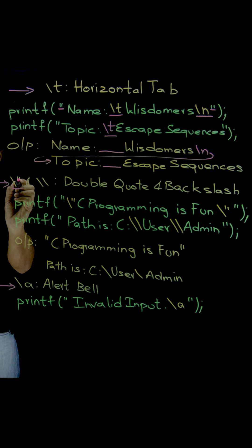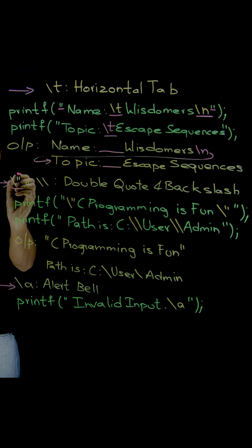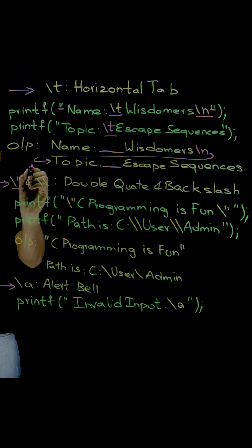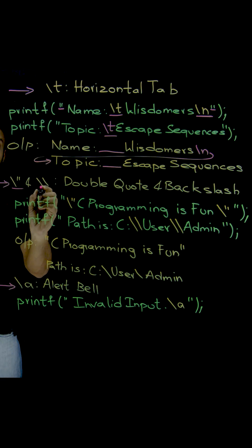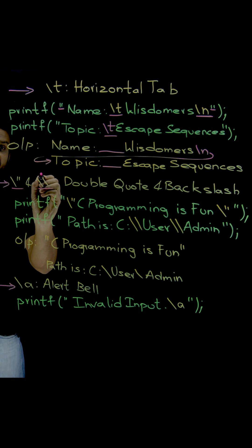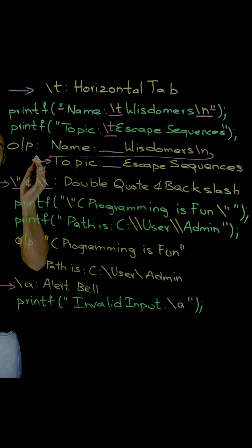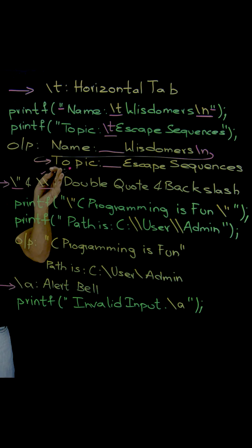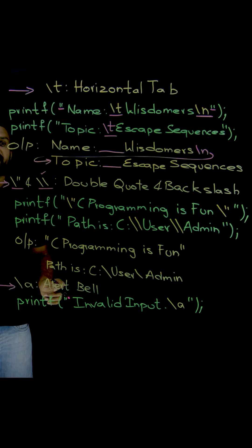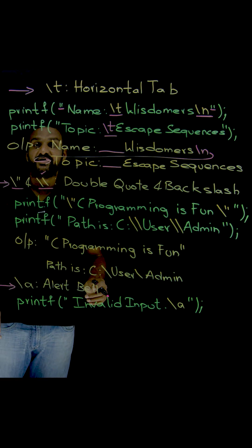This literally means that I want only these double quotes to be printed. And this means I want only this backslash to be printed onto the screen.